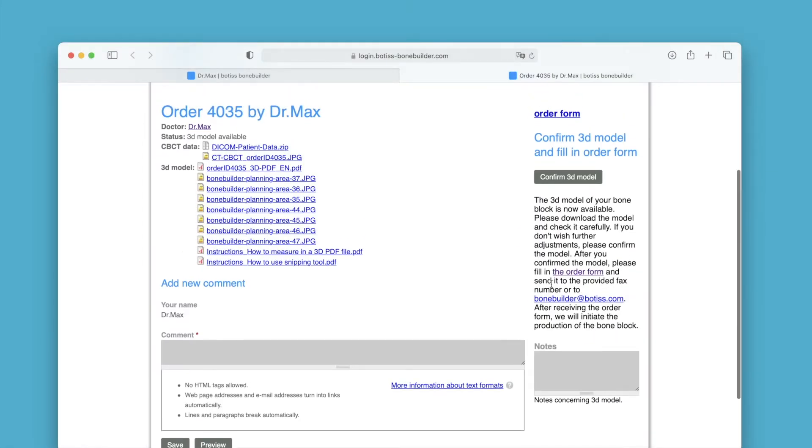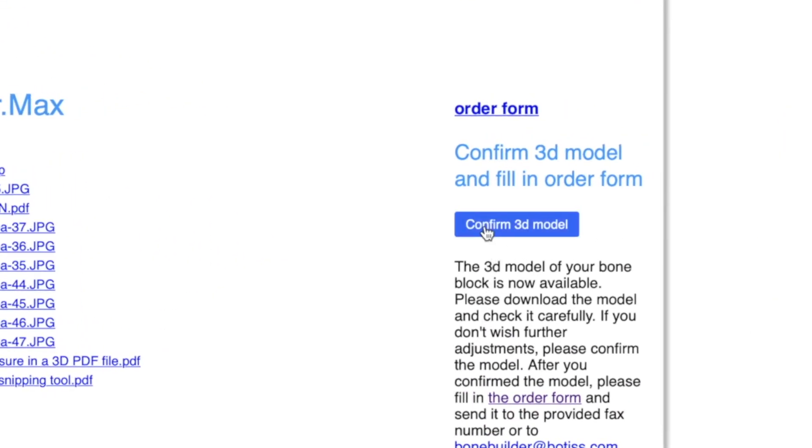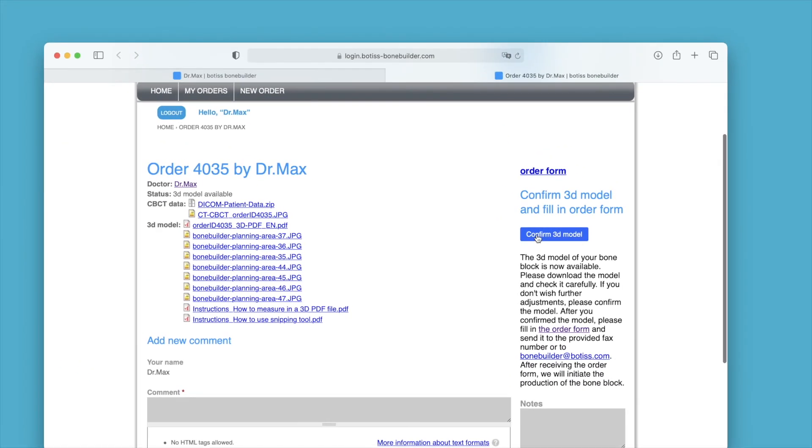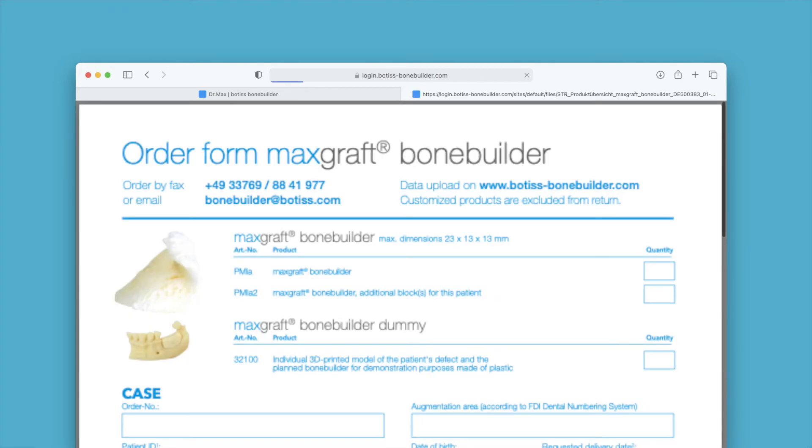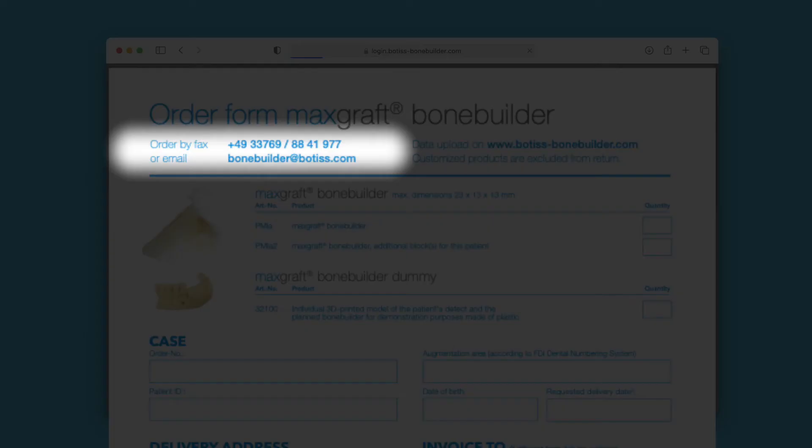You can approve the design by clicking on the confirm 3D model button. Place the final order for your MaxCraft bonebuilder by clicking on the order form button. Fill out the PDF and send it to us by email or fax.